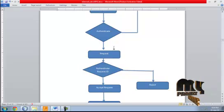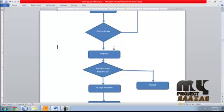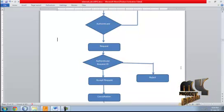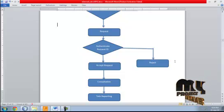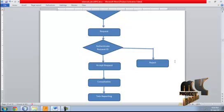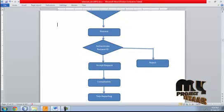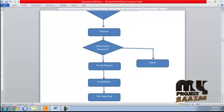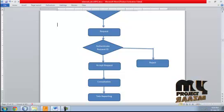On the consultant side, the consultant can accept the request given by the village doctors. The consultant can also reject the request. The consultant can give an online prescription to the users directly. After consultation, the doctor can provide tele-reporting to the client.